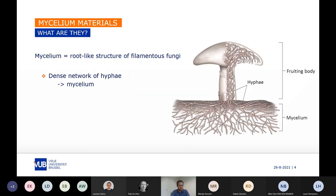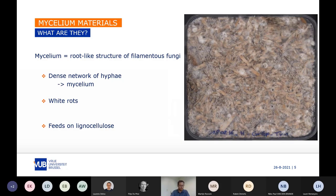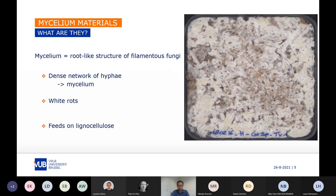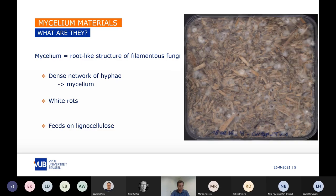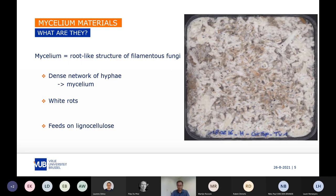Mycelium is the root-like structure of filamentous fungi. Mycelium refers to the dense network of hyphae, which are the individual filaments. For the application of growing mycelium materials, white rot fungi are very popular because they grow on a wide range of lignocellulosic biomass.